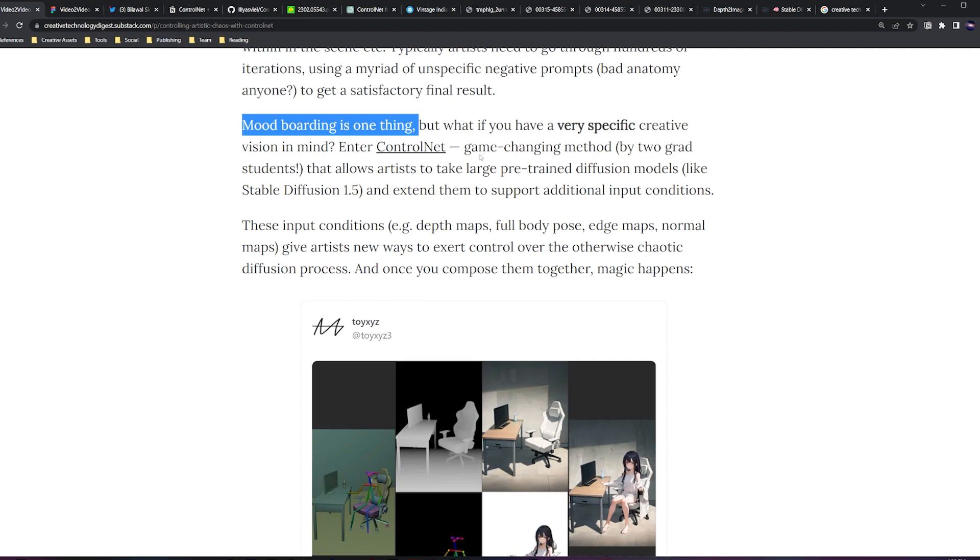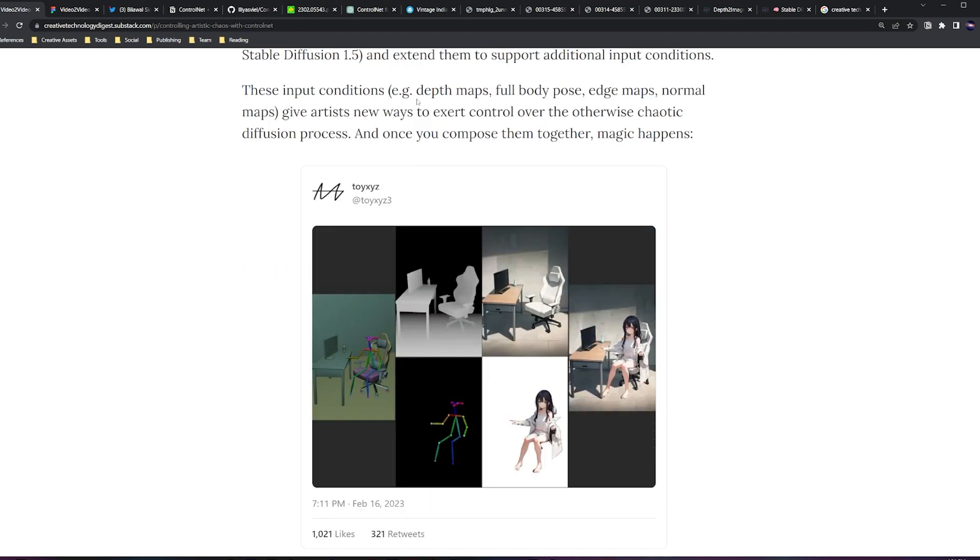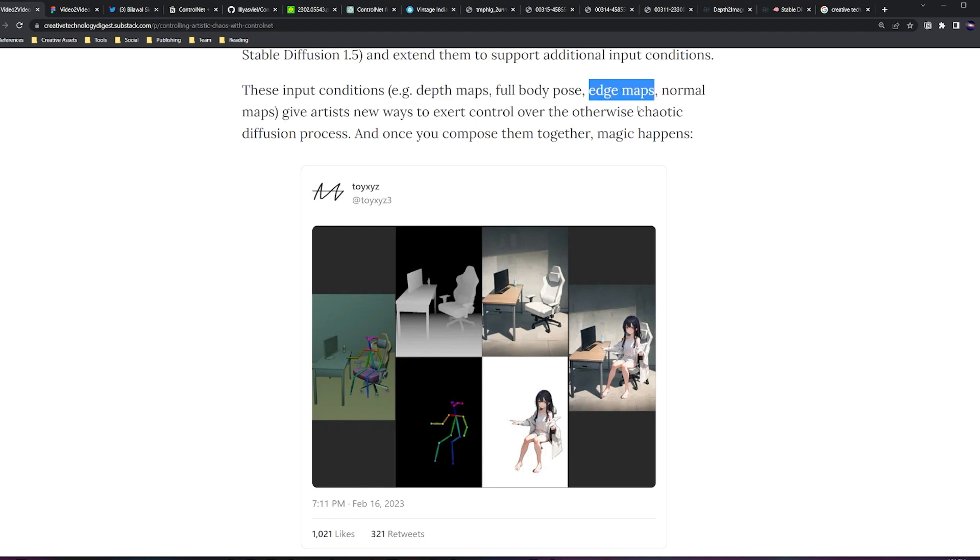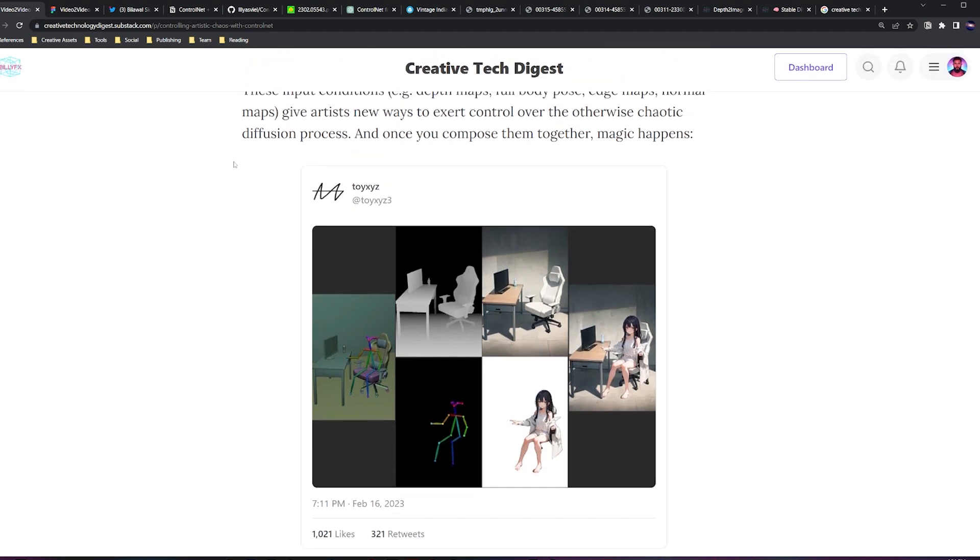Now, instead of just using text input or image input, you can use things like depth maps, full body pose, edge maps, normal maps to exert control over this chaotic diffusion process. And really, when you start putting these things together, magic happens.